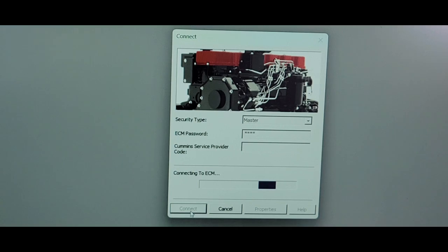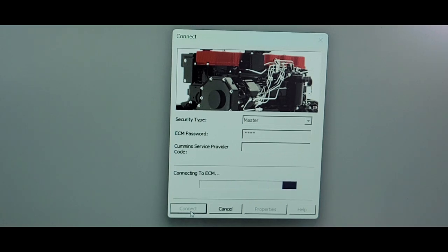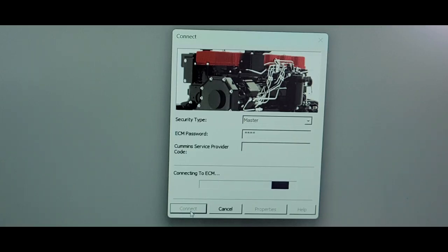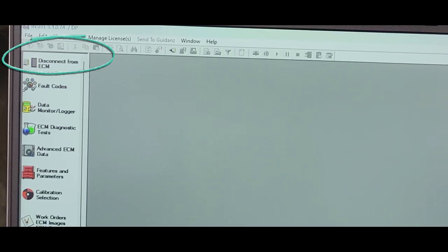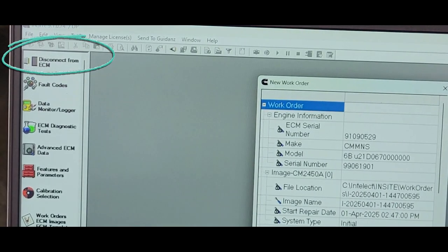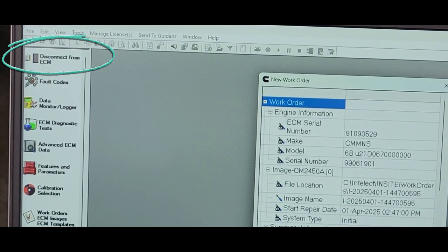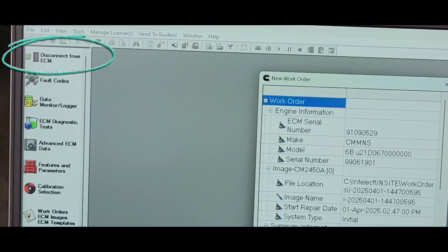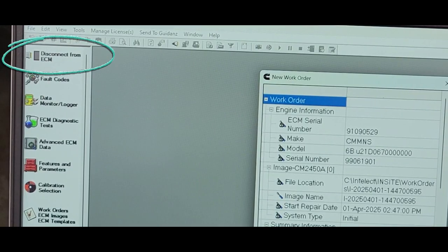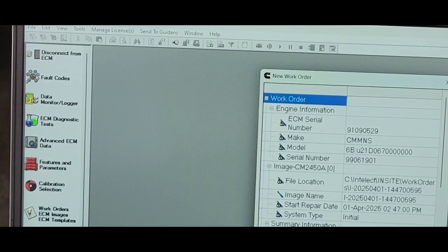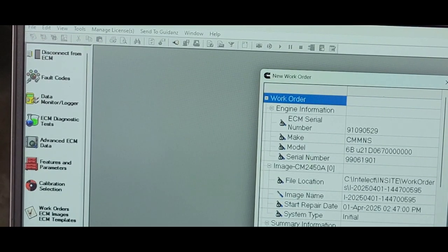You will know when you are connected to your ECM because this message in the left corner will go from connect to ECM to disconnect to ECM. As you can see it says connected to ECM, that means we are actually connected to the ECM.